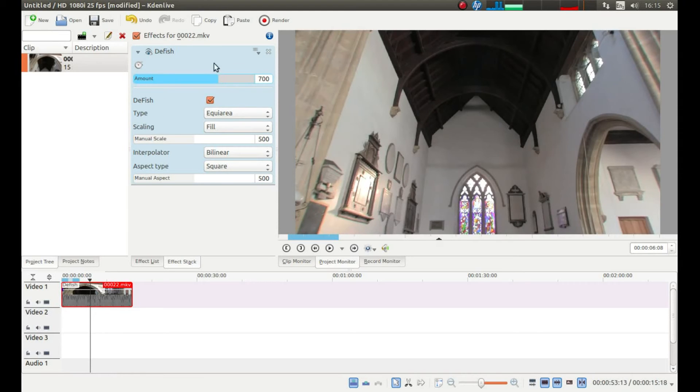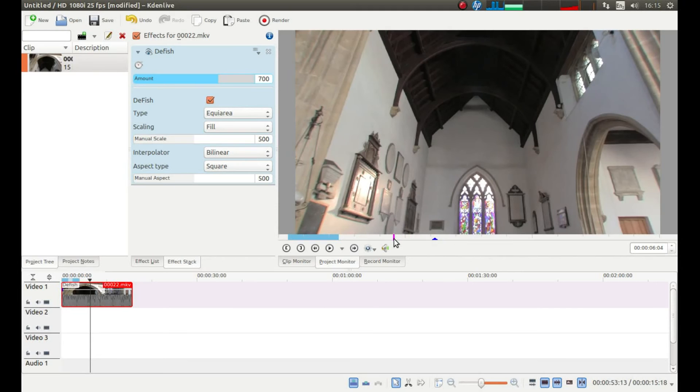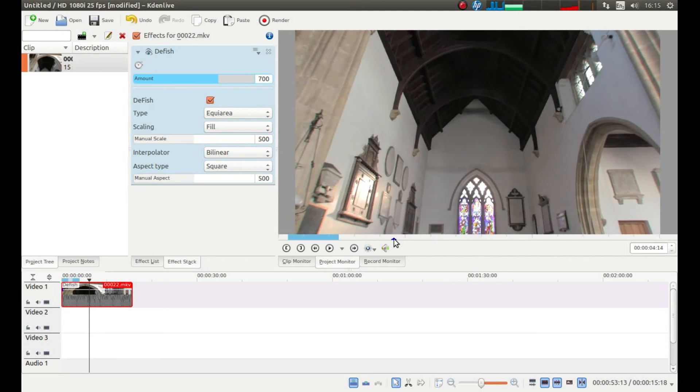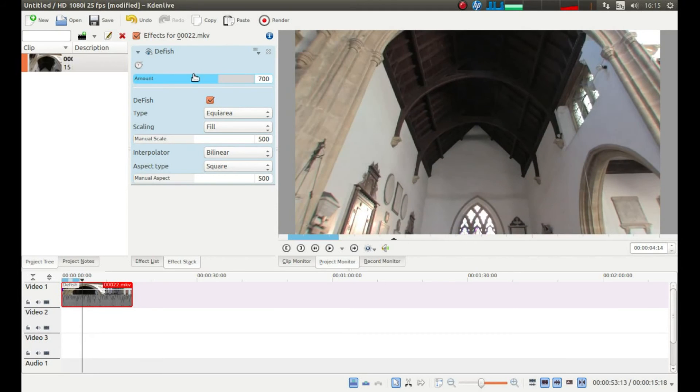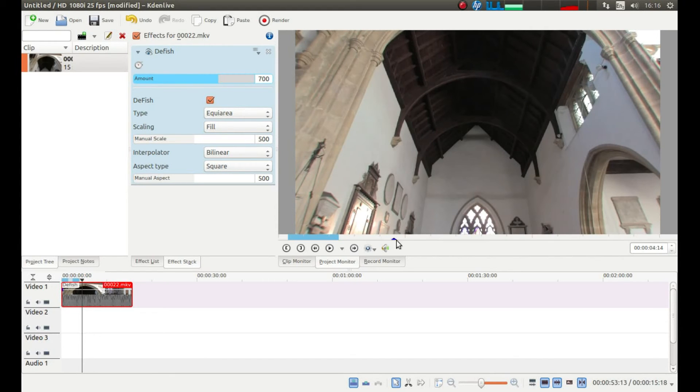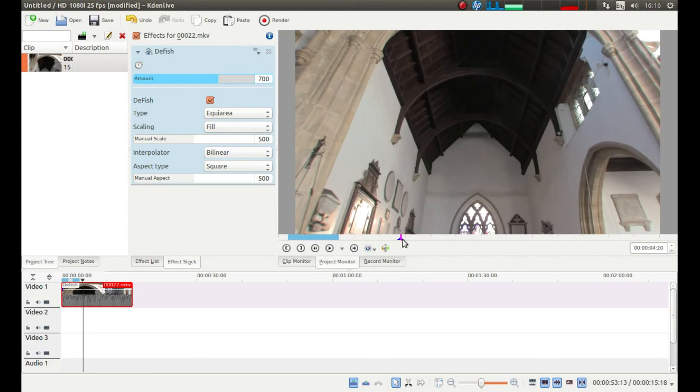I mean, most of it is done by eye. You can play around with this until you are happy by sliding this amount backwards and forwards. That is basically how you do it.